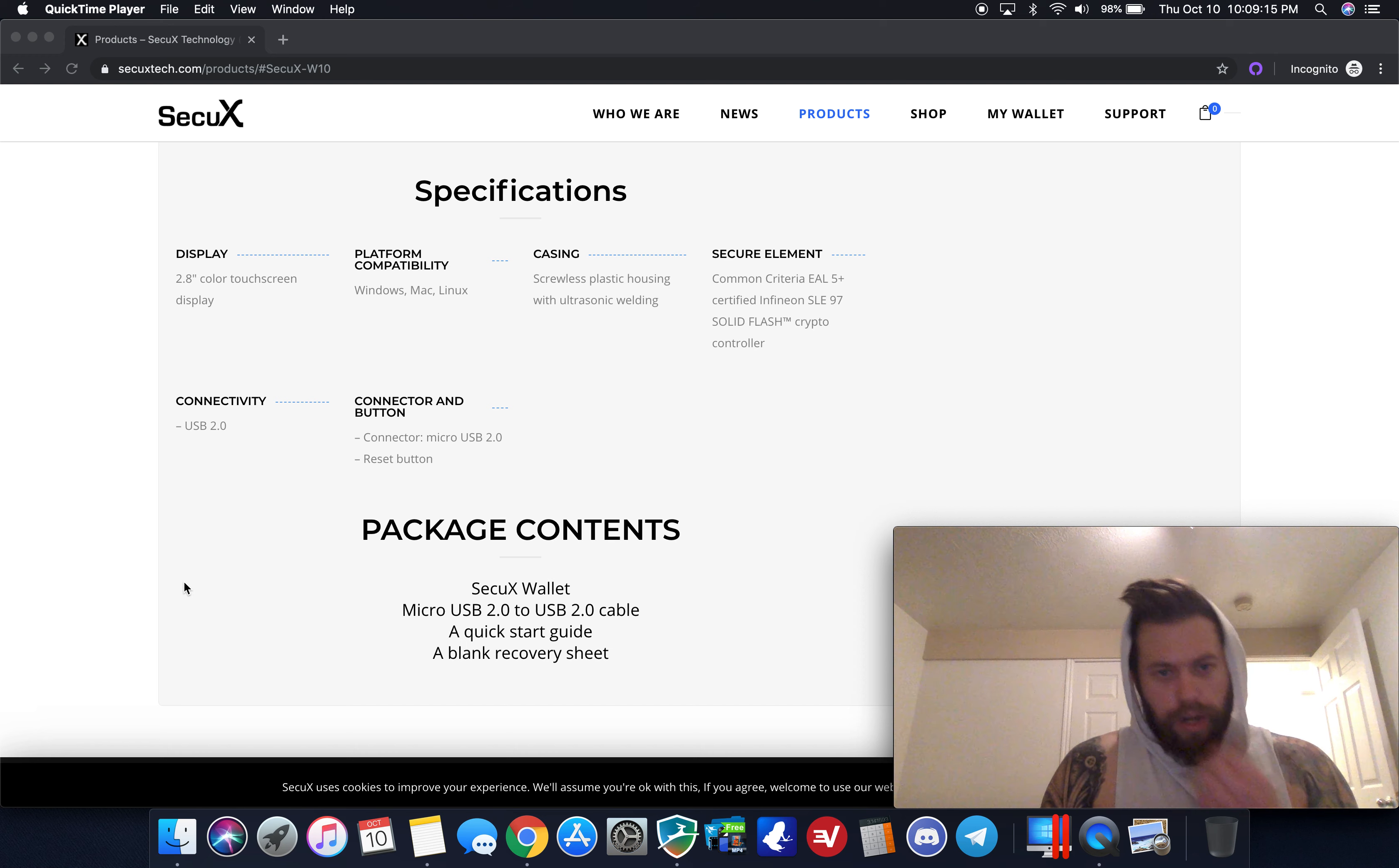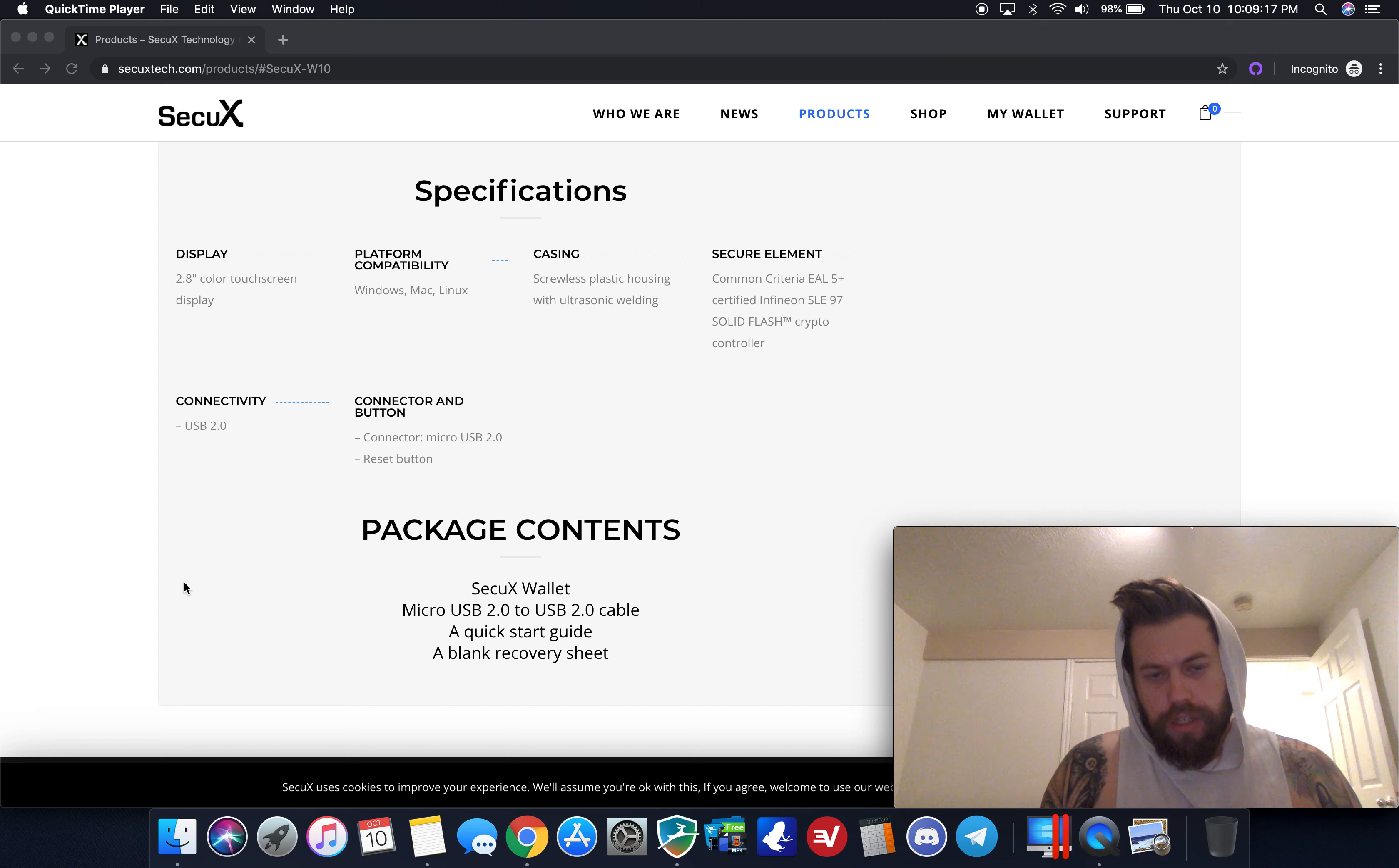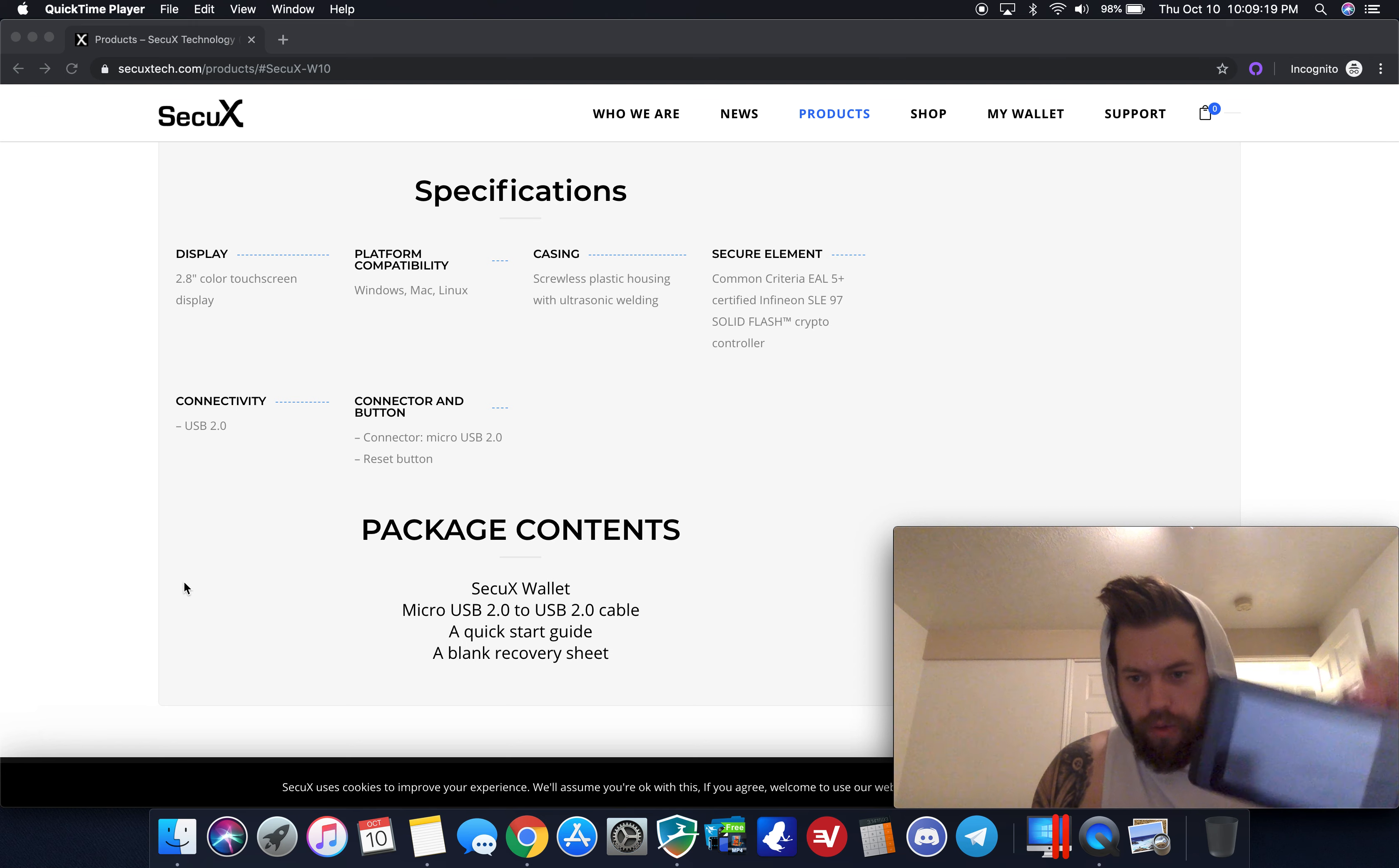This is the device here. We're going to take a look at the setup, the coin support, and what the process is to get it going.